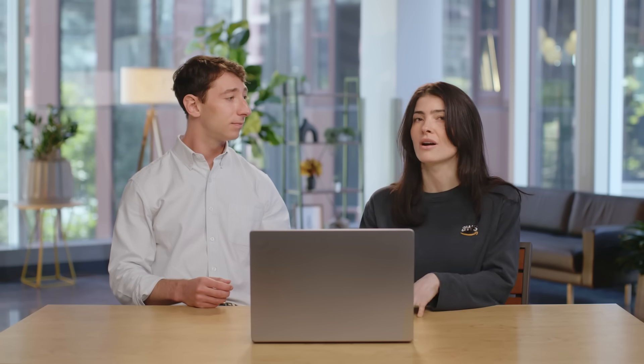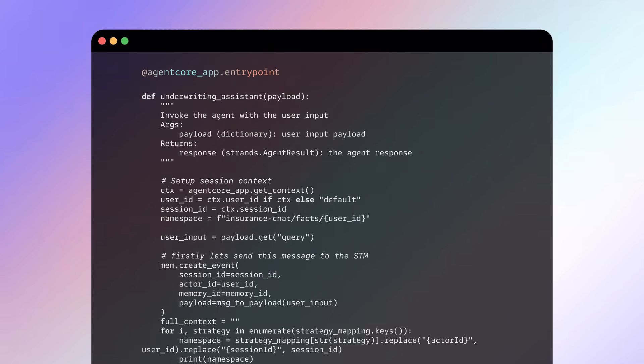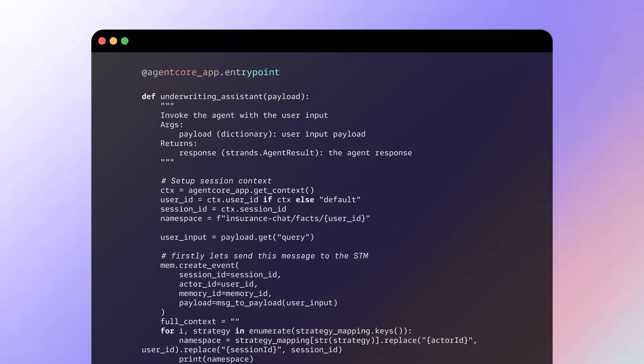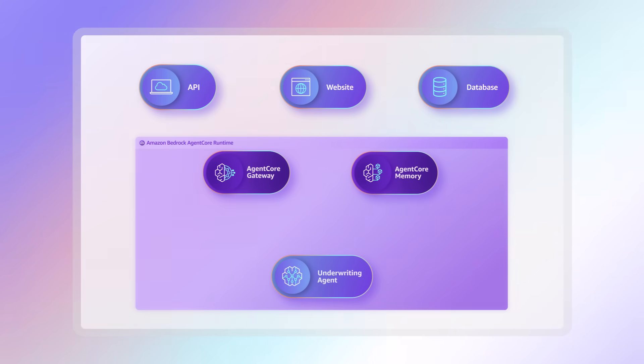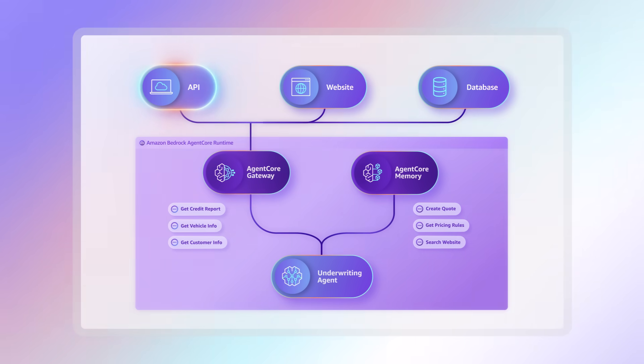So we've built our underwriting agent and secured data access. What about actually getting it into production? Agent Core Runtime provides a secure, serverless environment that can handle both real-time and long-running agent workflows, and it automatically scales to meet demand. With just a few lines of code, we can deploy the agent runtime with the underwriting agent, and the runtime will handle all the infrastructure, scaling, and security, so AI engineers can focus on refining their agent logic rather than managing deployment complexity. You also have the ability to support low latency for real-time interactions.